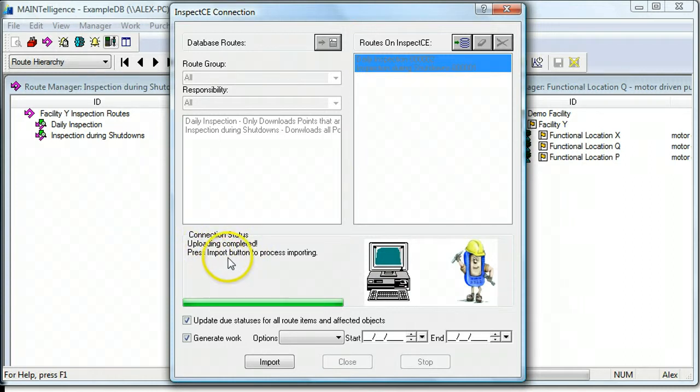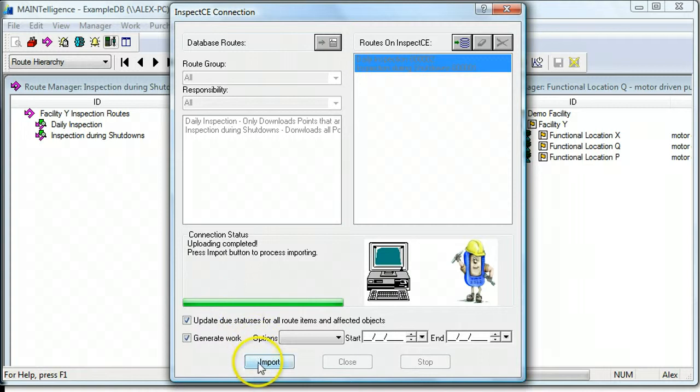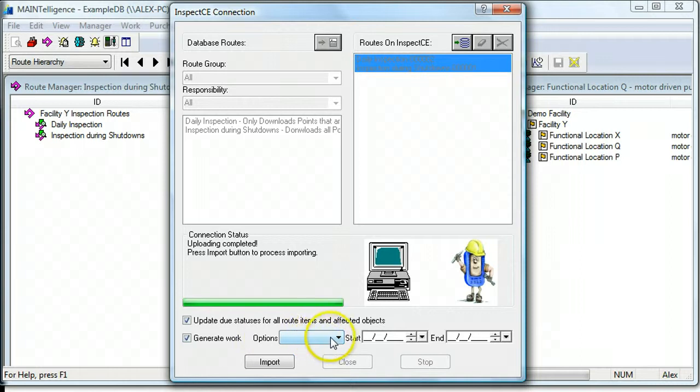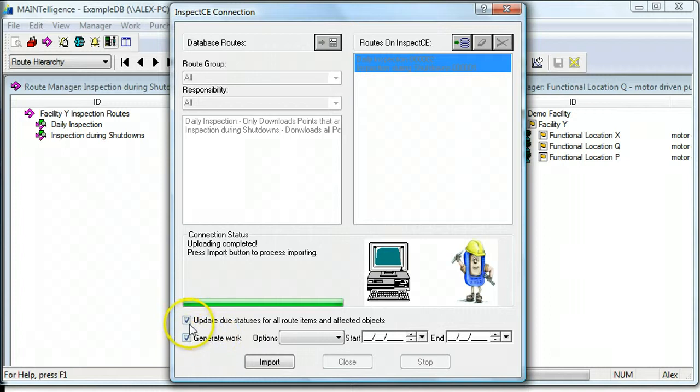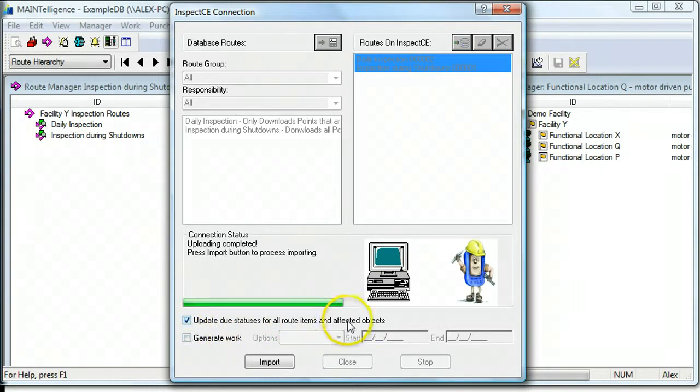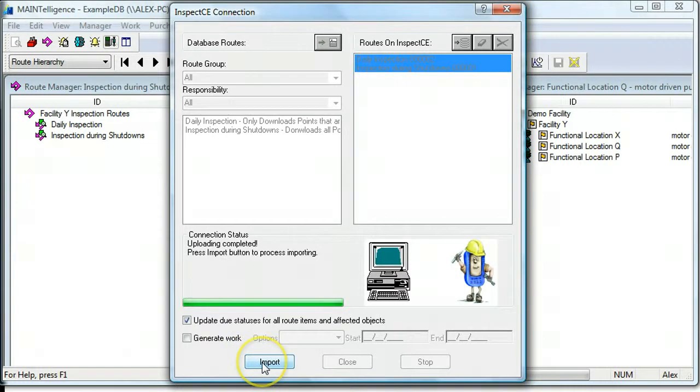Press Import button to process importing. Before you import it, you have the option of generating work based on the data you've collected. And if you choose to do that method, you'll have an option to generate work over a time period. And you can also update the do statuses for all route items and affected items.